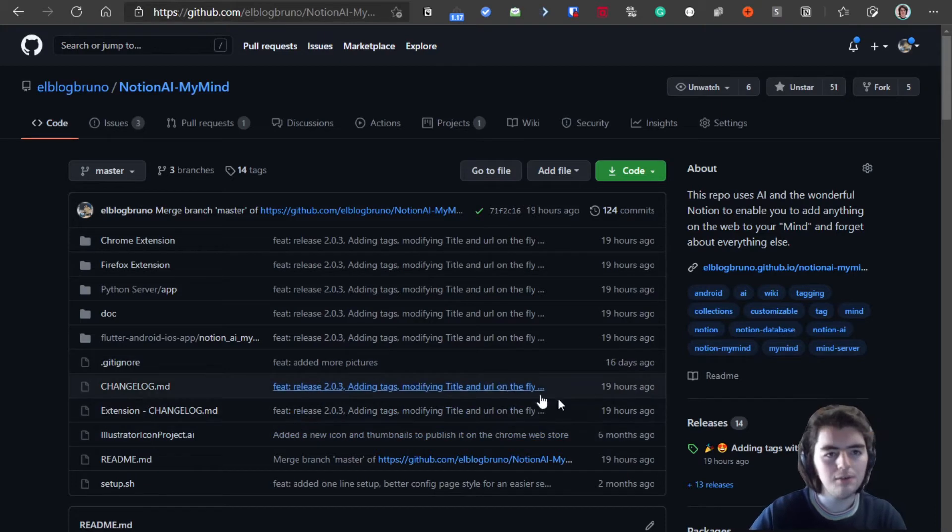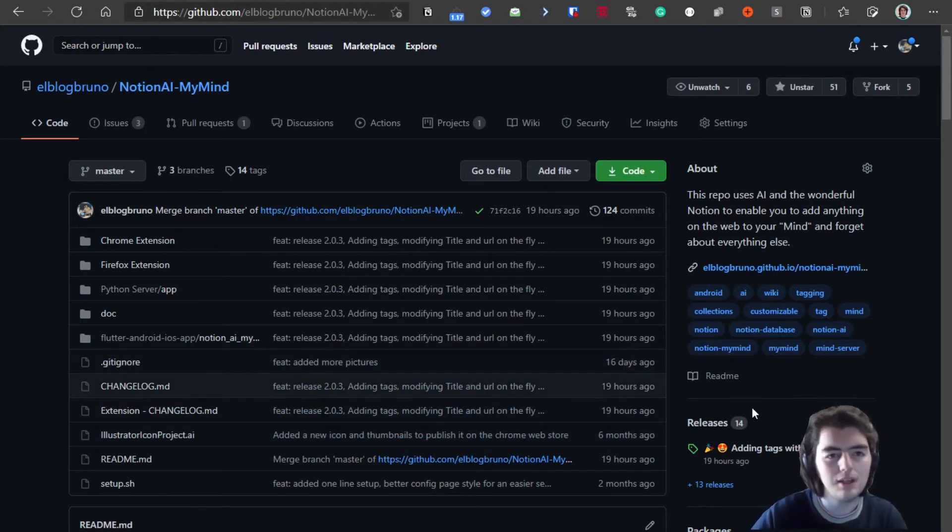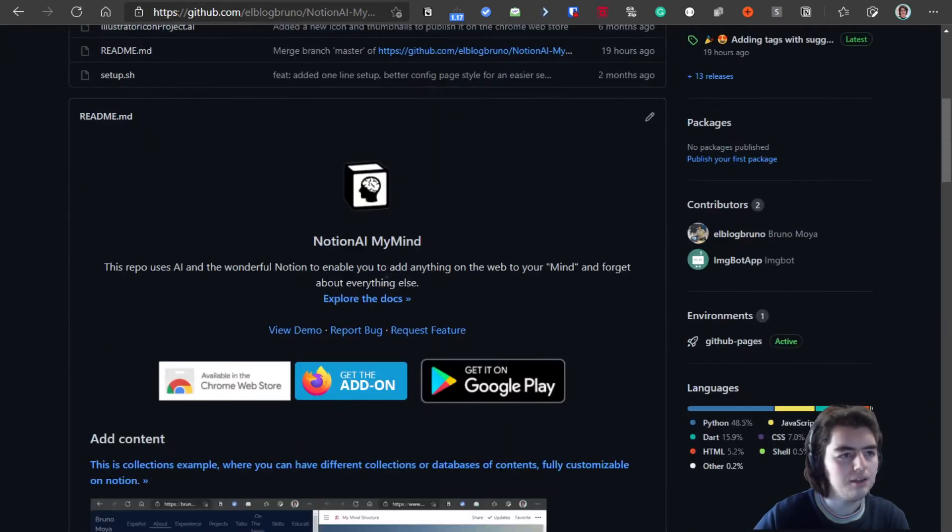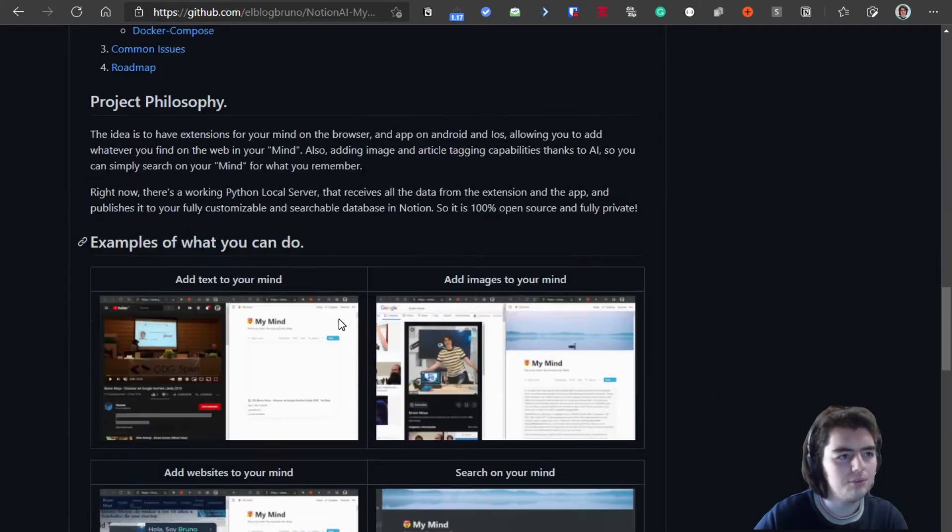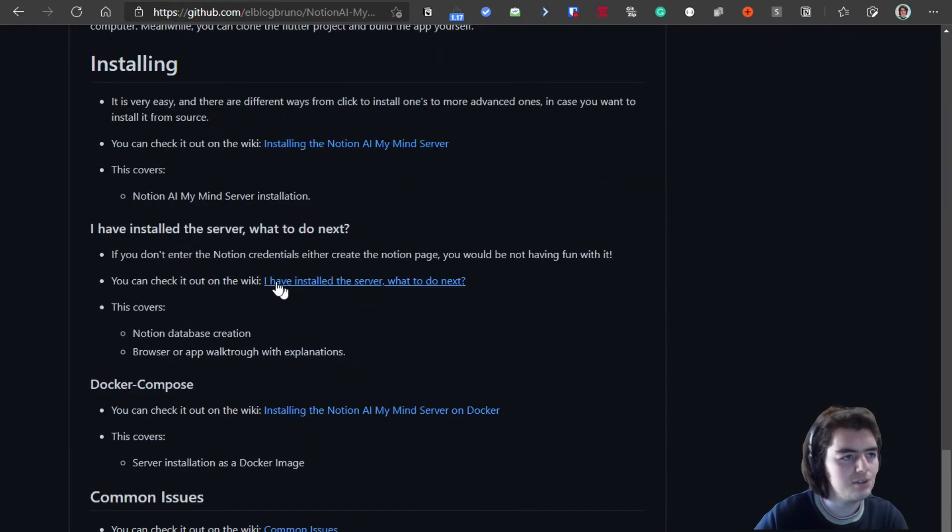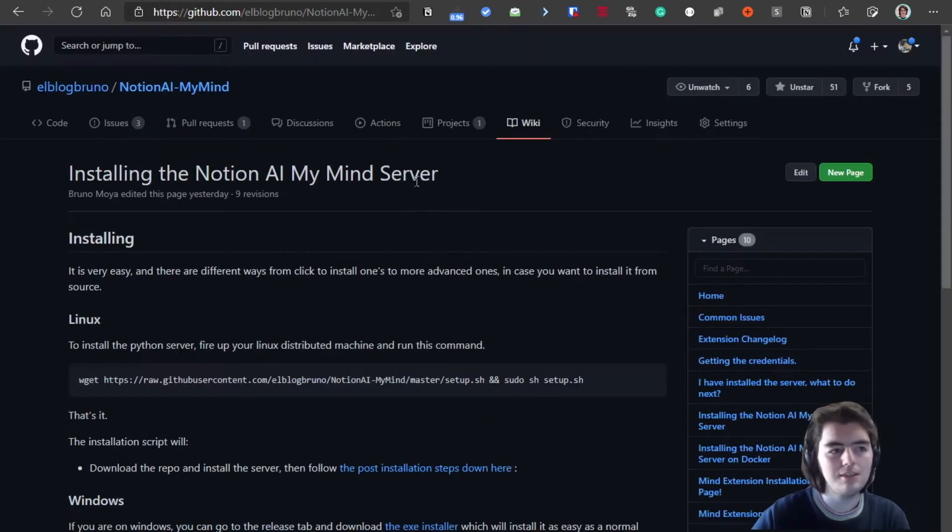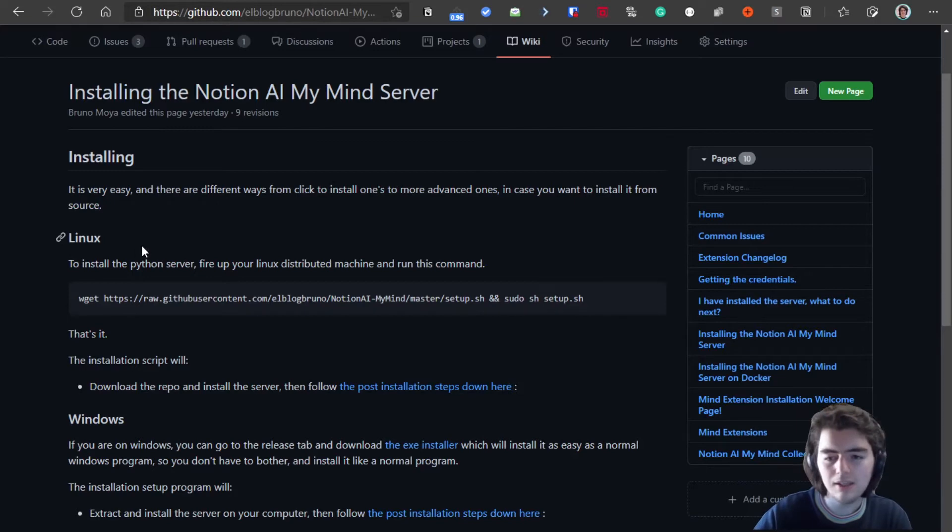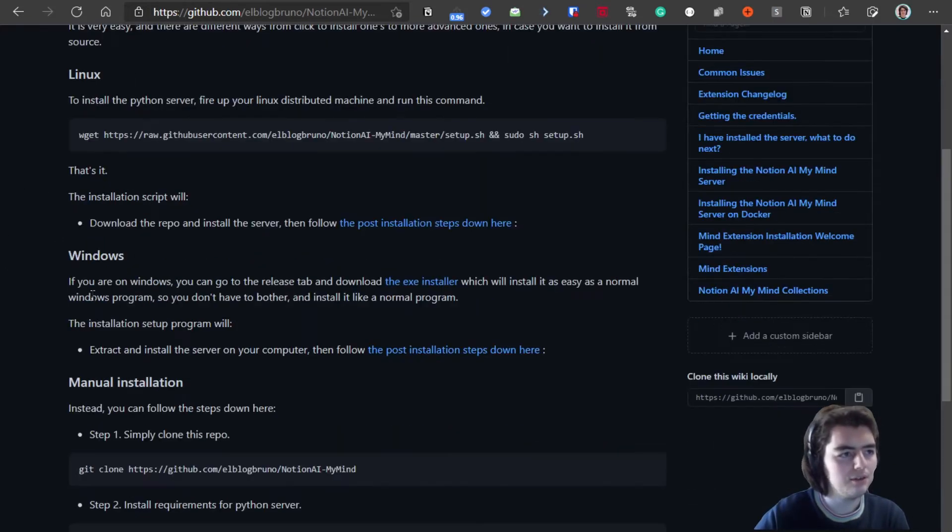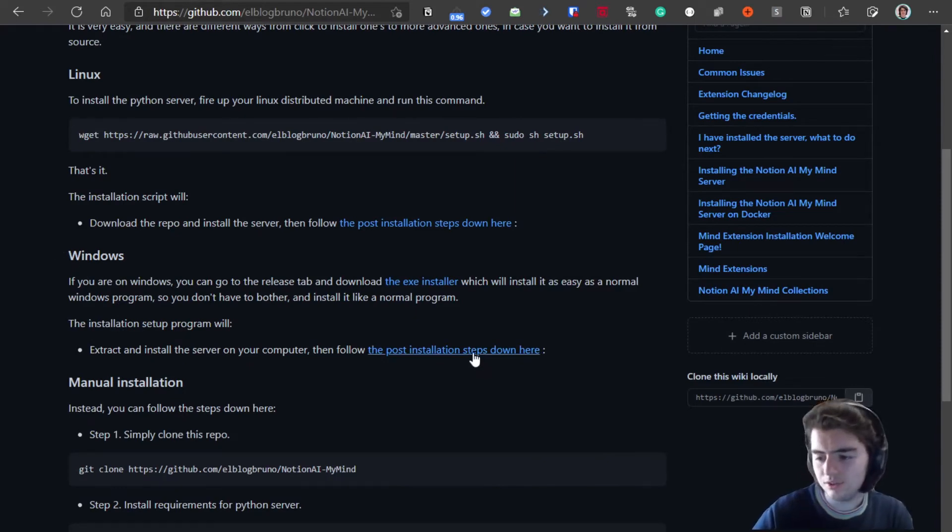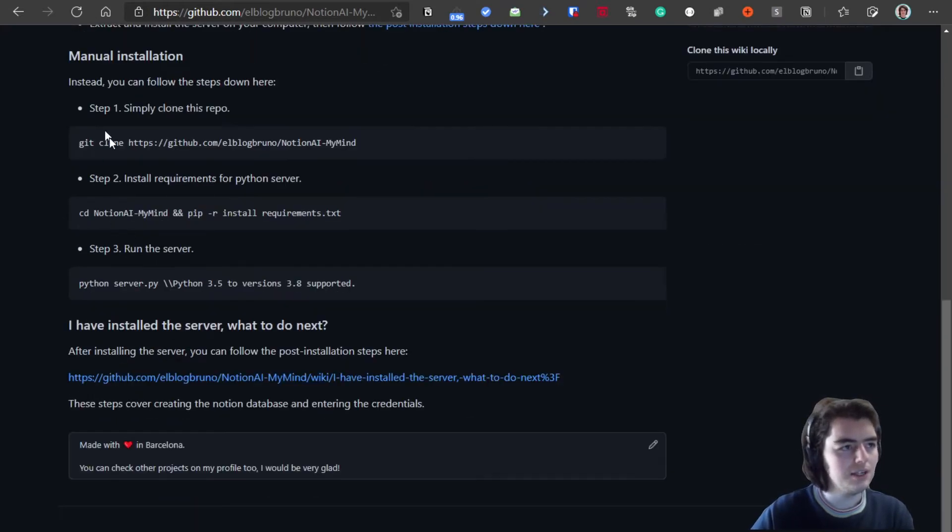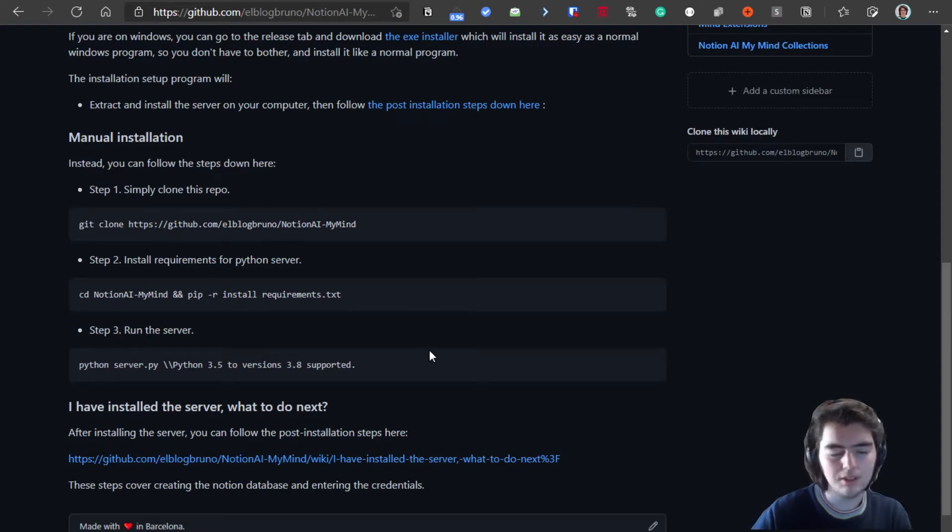First of all, you have different ways of installing the server. If you go on the wiki or down here on the description 'Installing the Notion AI My Mind Server,' you can see there are plenty ways of installing it. We have on Linux there's a script, on Windows there's an installation setup executable...